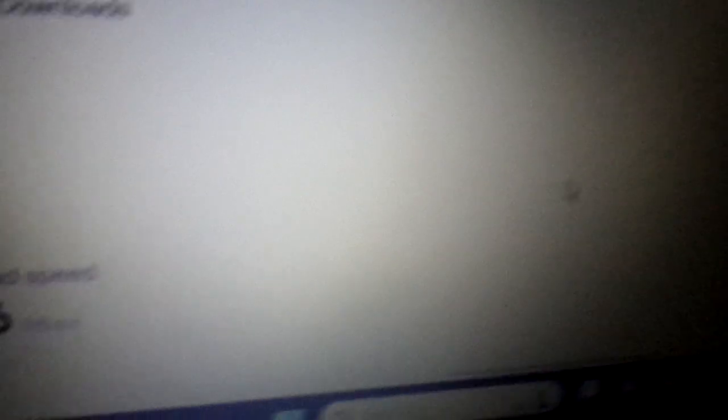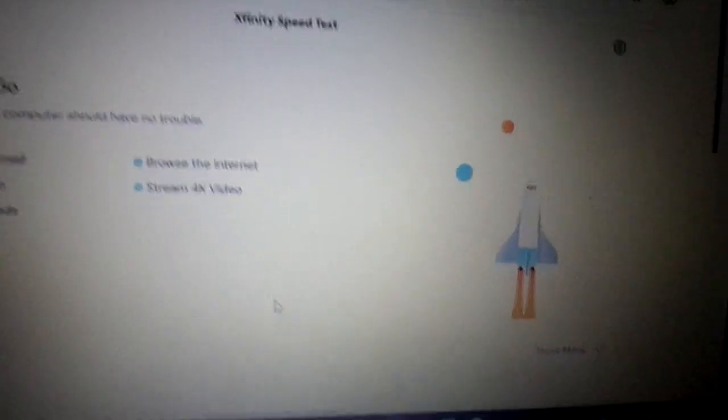Now, this varies. Sometimes it'll download at 120. It depends on what time of day it is, how much traffic is on the internet. So my download speed is 86.6 megabytes. So that's not bad. I can live with that.